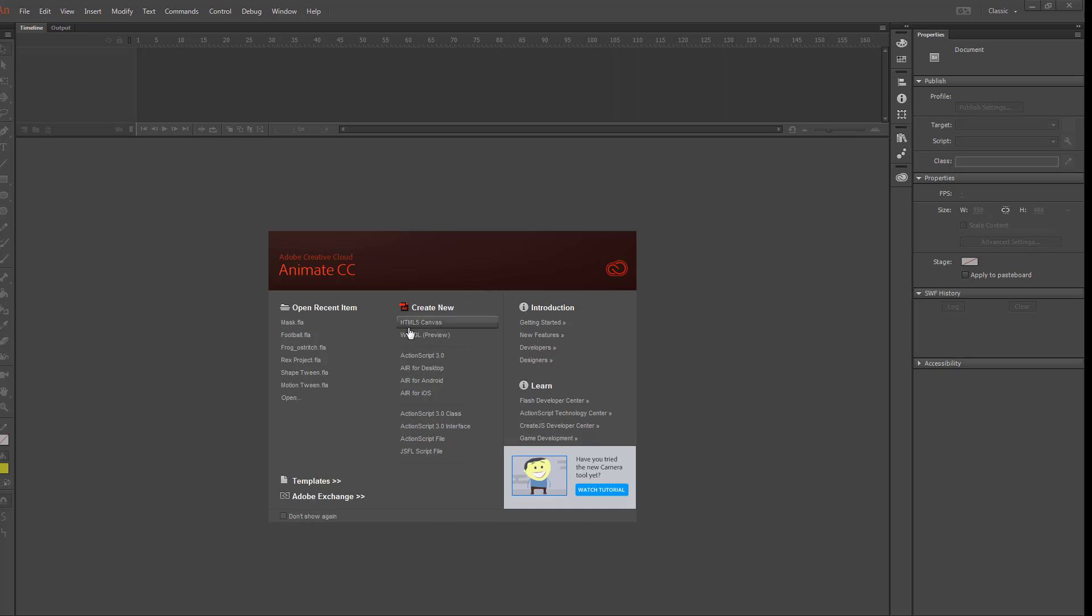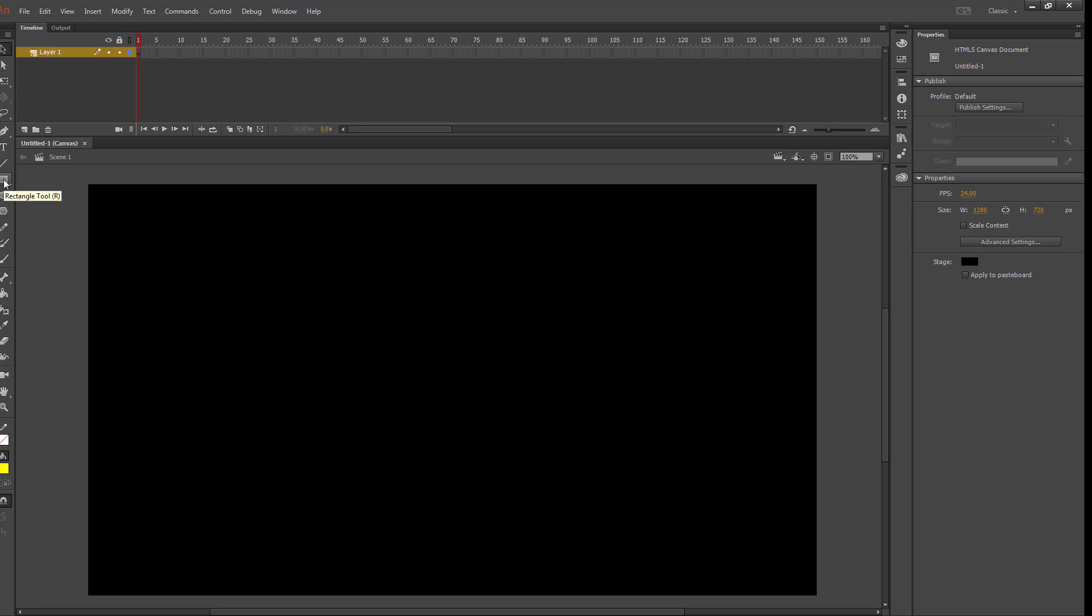Today we're going to start off by creating a new HTML5 canvas. I'm going to start off with a rectangle tool and set my color to green to represent some grass.